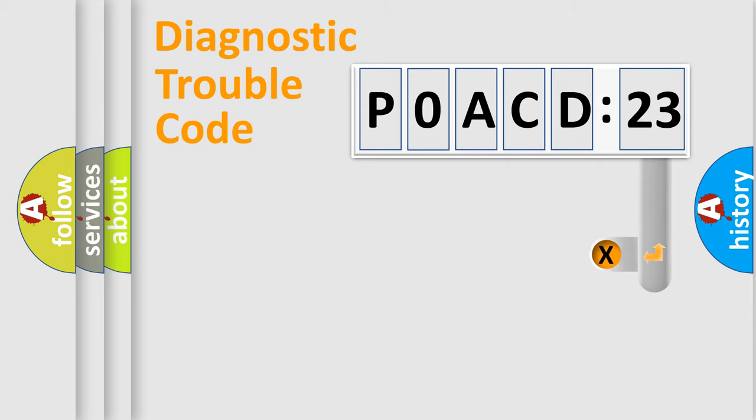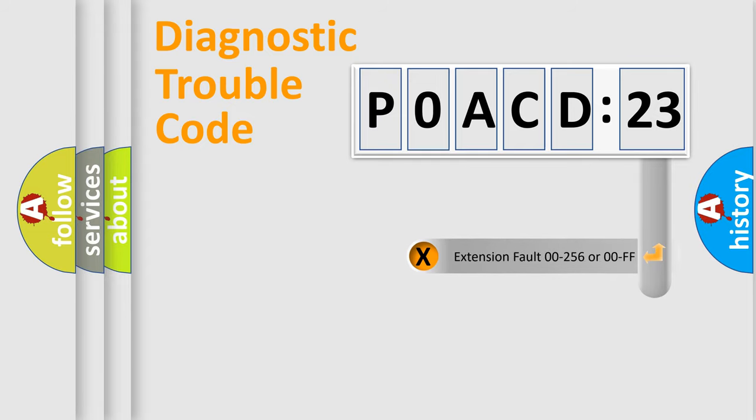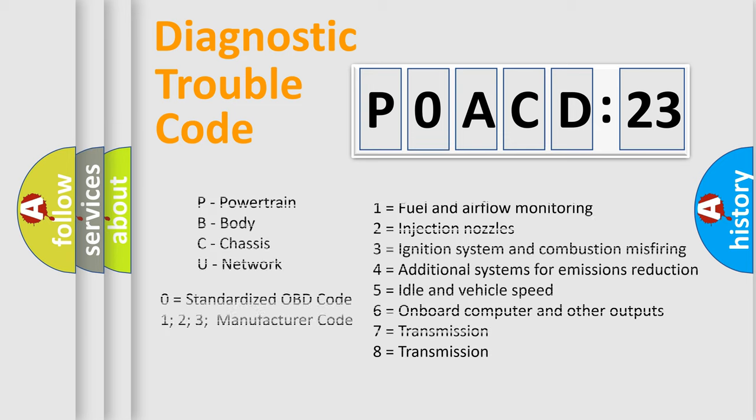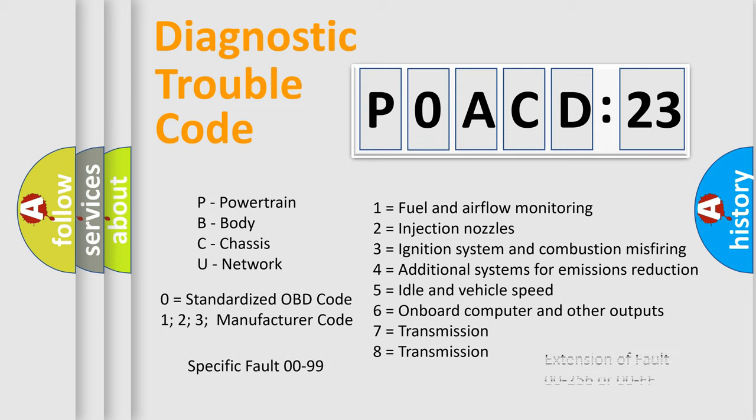The add-on to the error code serves to specify the status in more detail, for example, a short to ground. Let's not forget that such a division is valid only if the second character code is expressed by the number zero.